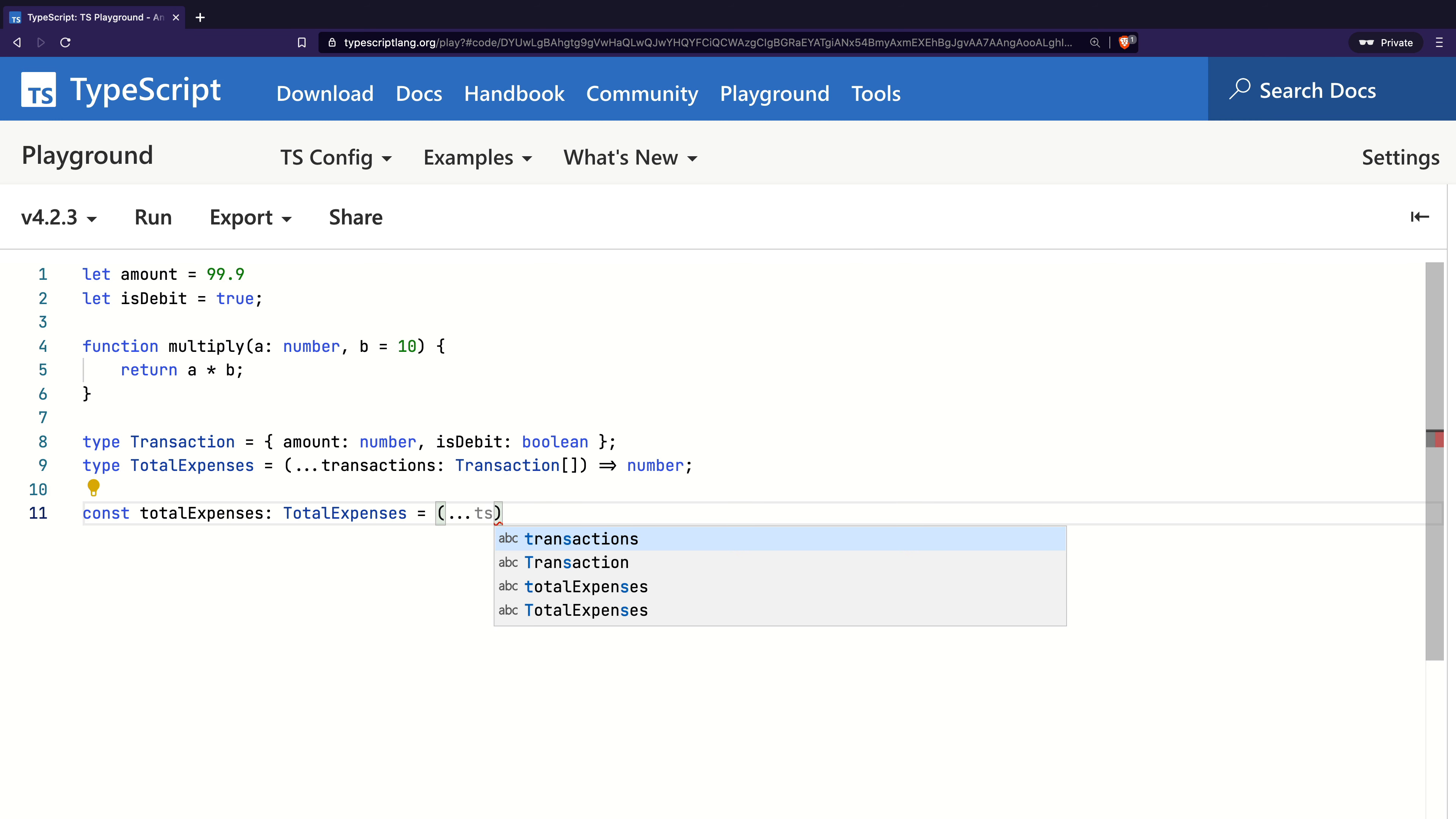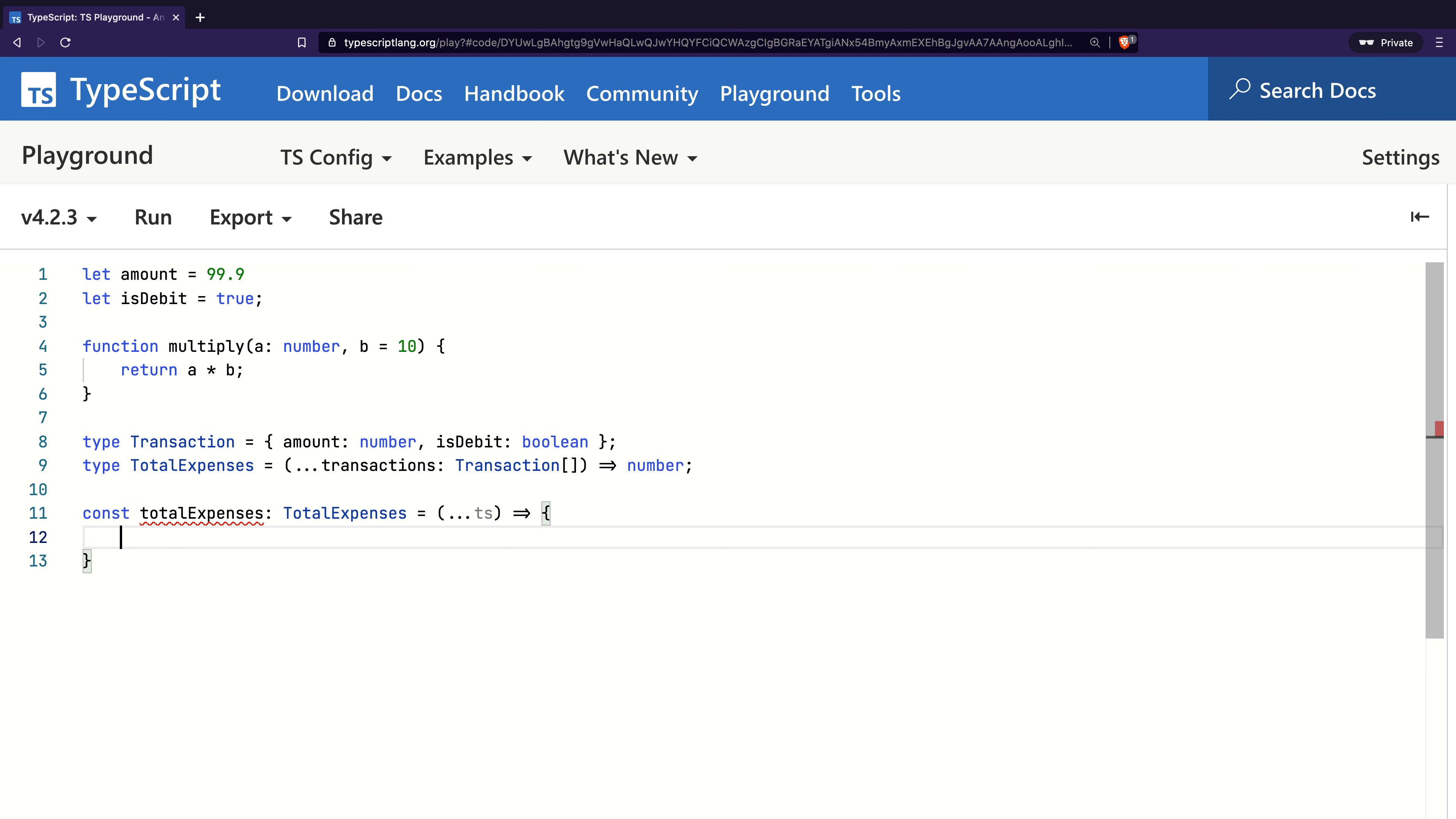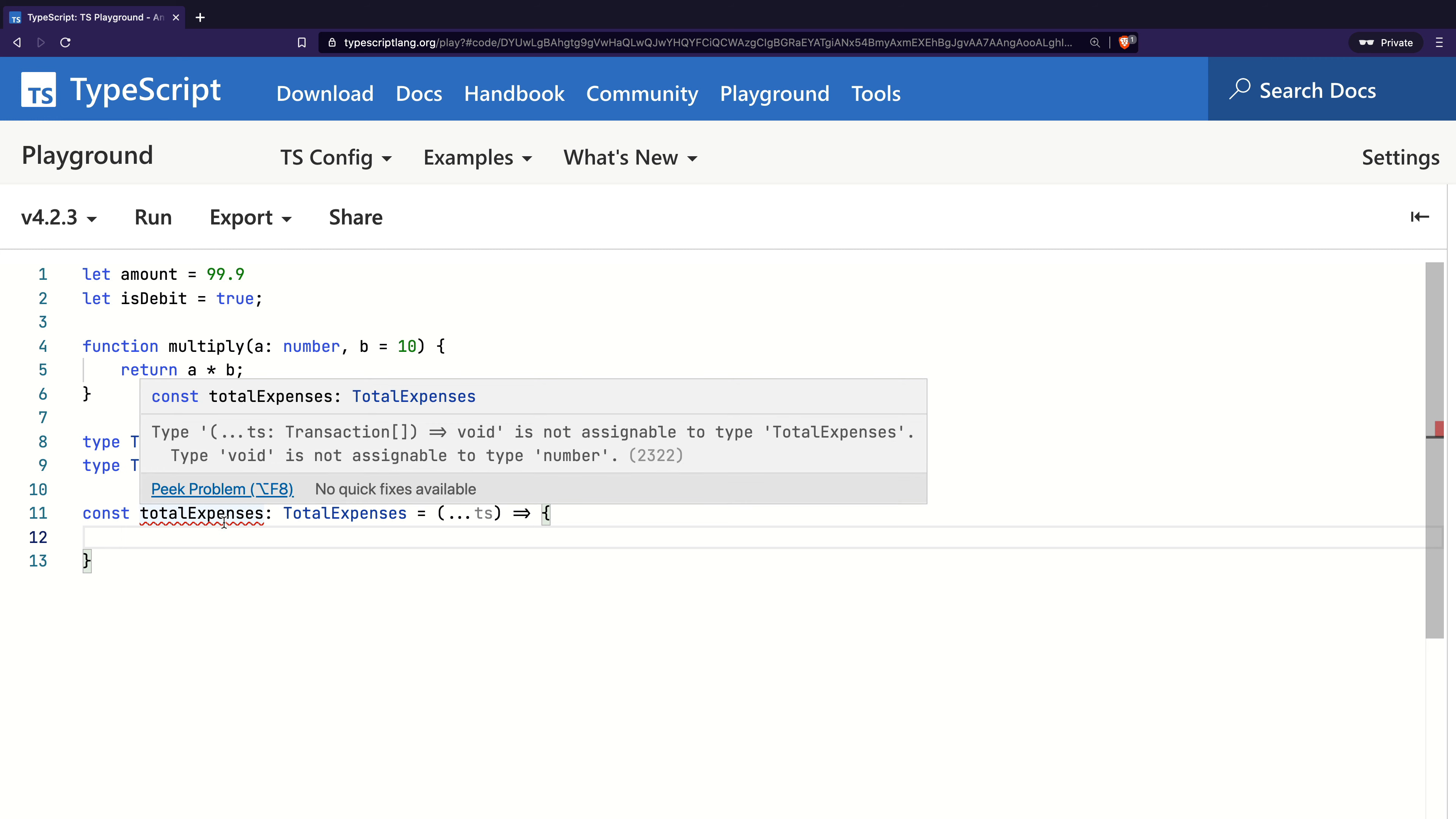I will add the parameter as ts and open the curly braces for the implementation. Right now, TypeScript shows an error. As I hover, it tells us that this method should return a number and is currently returning void.